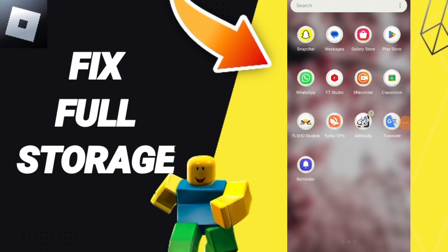Hello everyone! Today we'll talk about how to fix or how to solve the problem of false storage on Roblox.